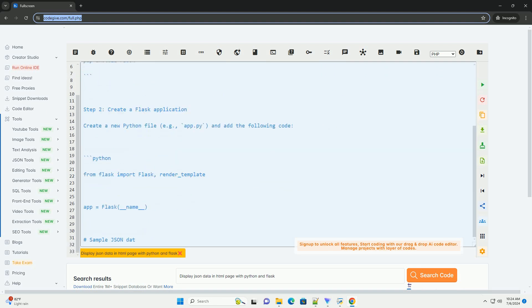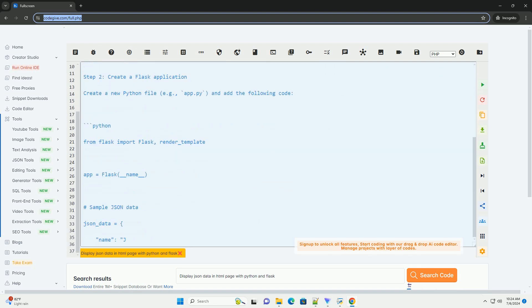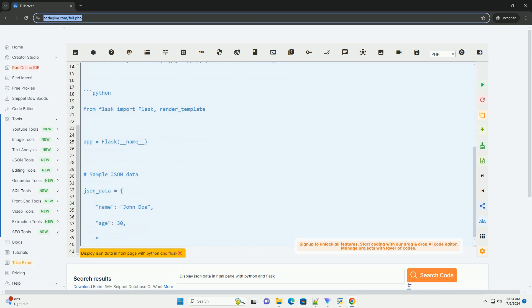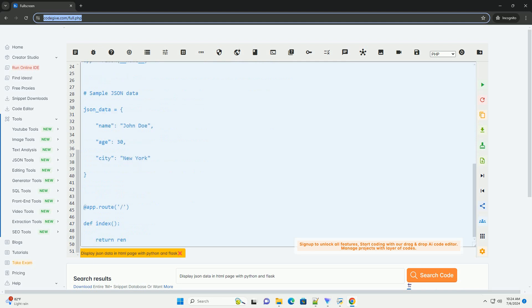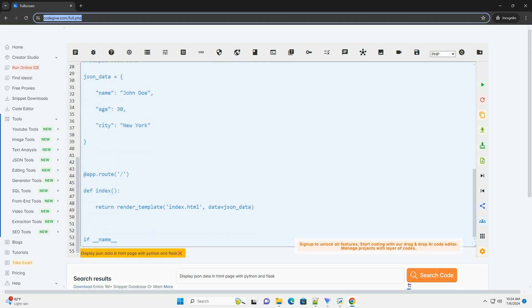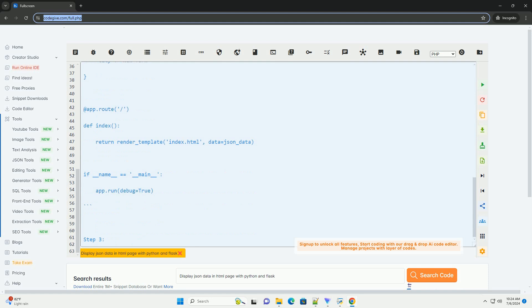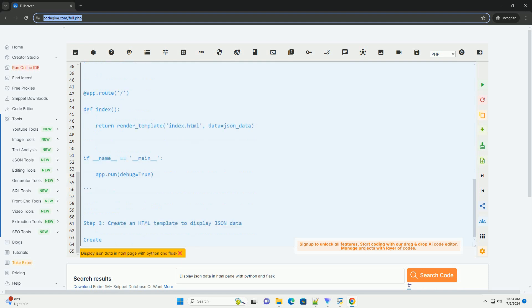Step 1: Install Flask. First, you need to install Flask if you haven't already. You can install it using pip.